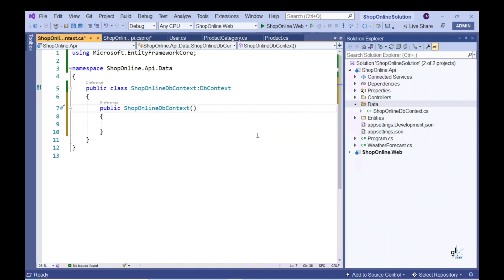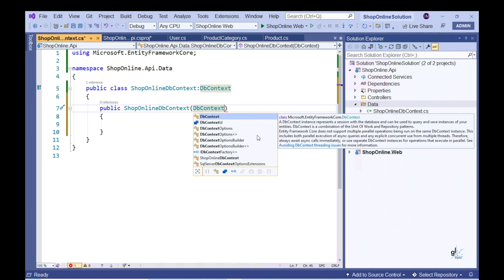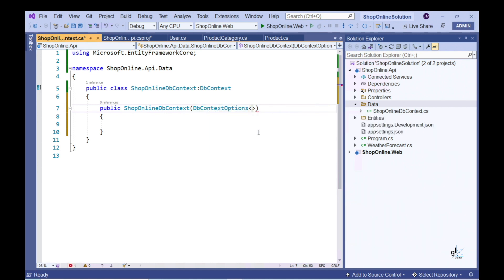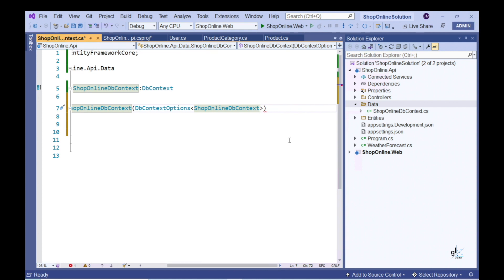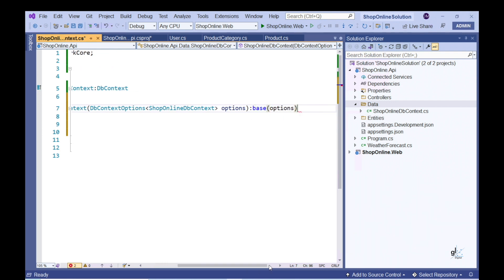We must add a parameter to the constructor. The parameter is named options and is of the generic type DbContextOptions, with the data type ShopOnlineDbContext passed as an argument. We can then write code to pass that argument to the base class from which it inherits, i.e., the DbContext class.